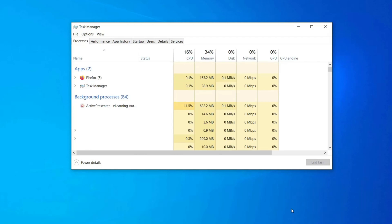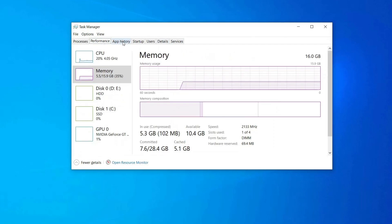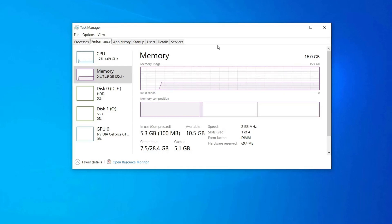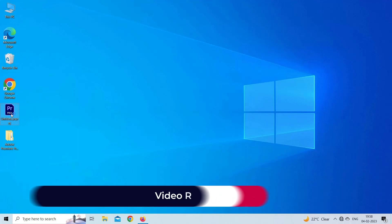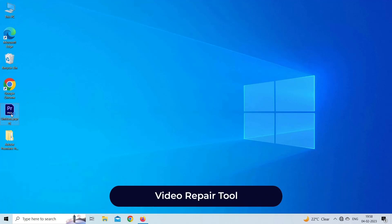Next, go to the Processes tab and click the Memory tab. This should sort your applications based on their RAM usage. Lastly, identify the apps you're not using and close them.